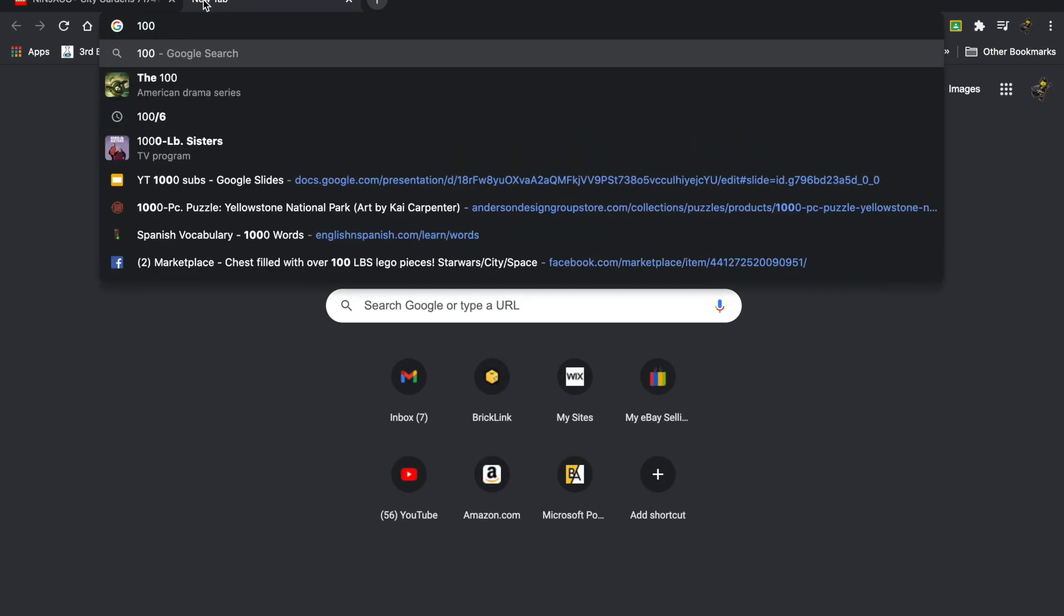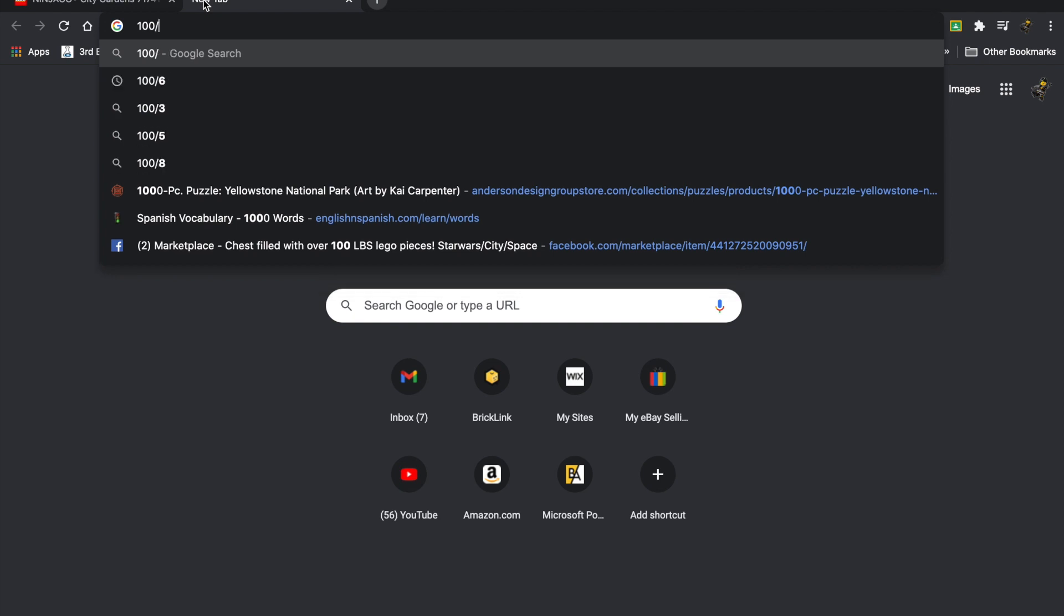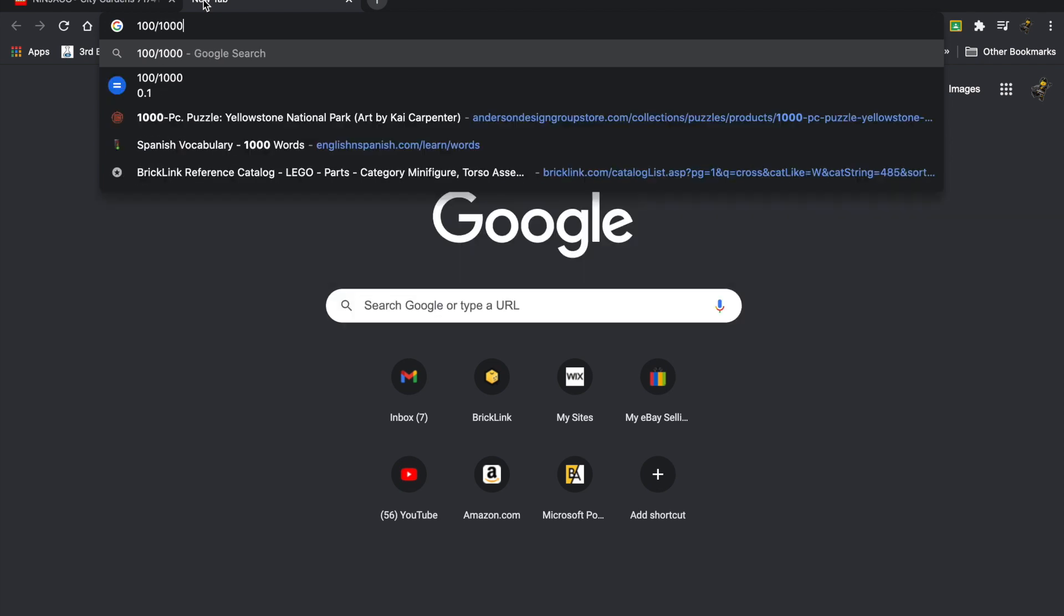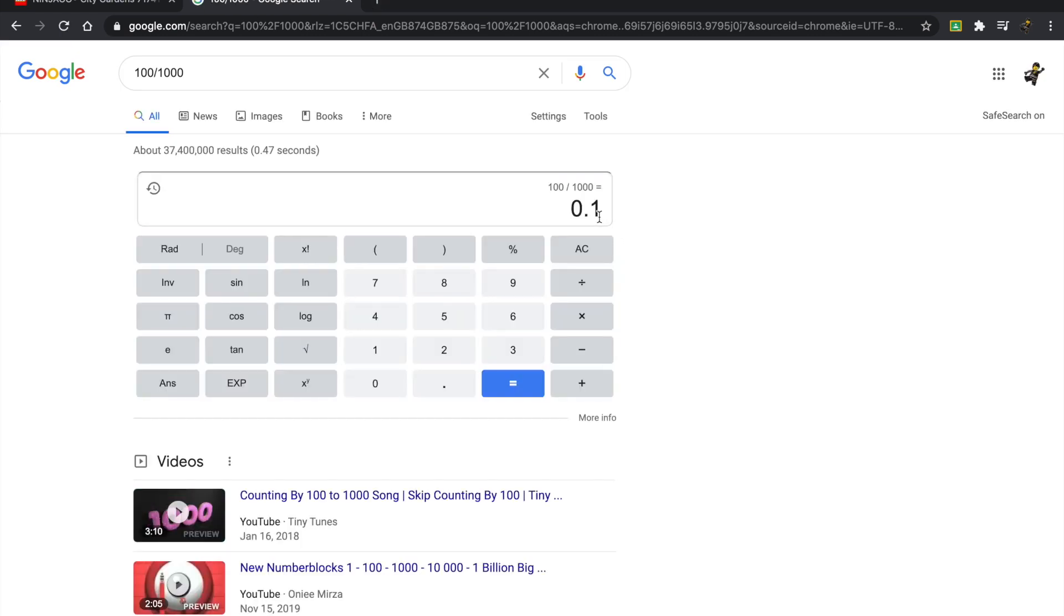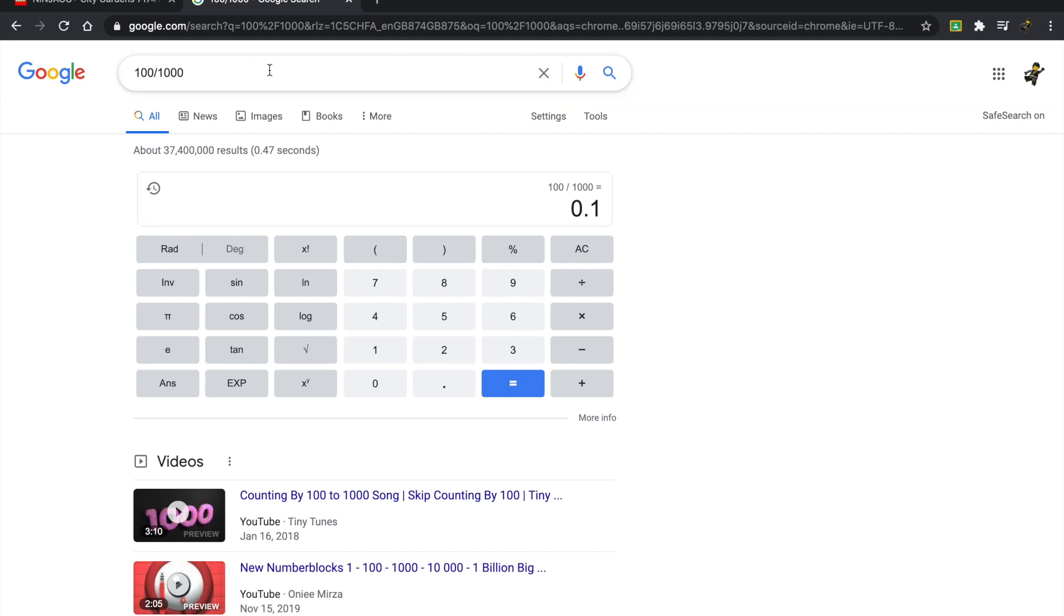For example, if we take a $100 set that has 1,000 pieces, we divide it and we get 0.1 or 0.10. So that translates into roughly 10 cents per piece, and that's what we have in the past considered historically average.